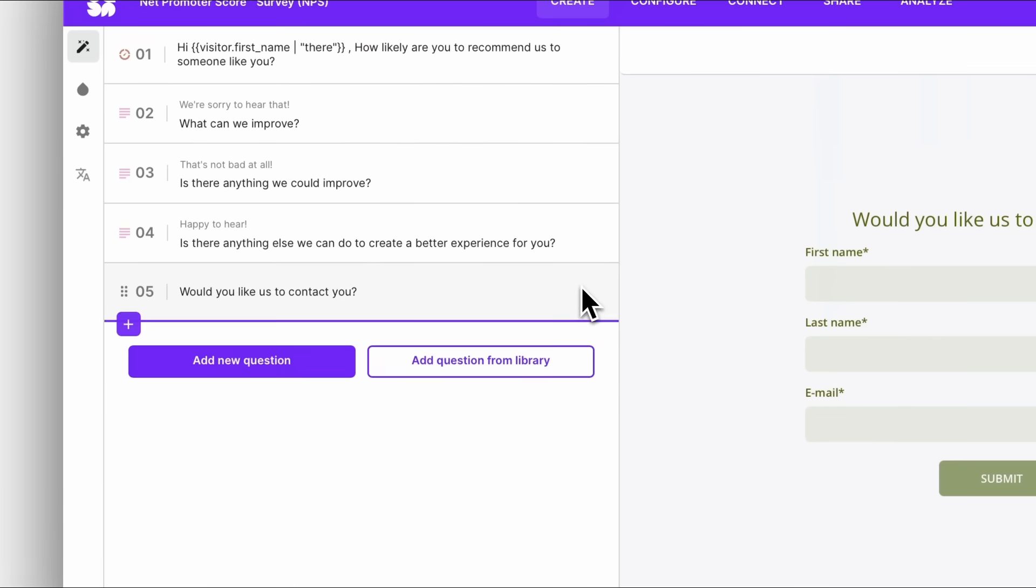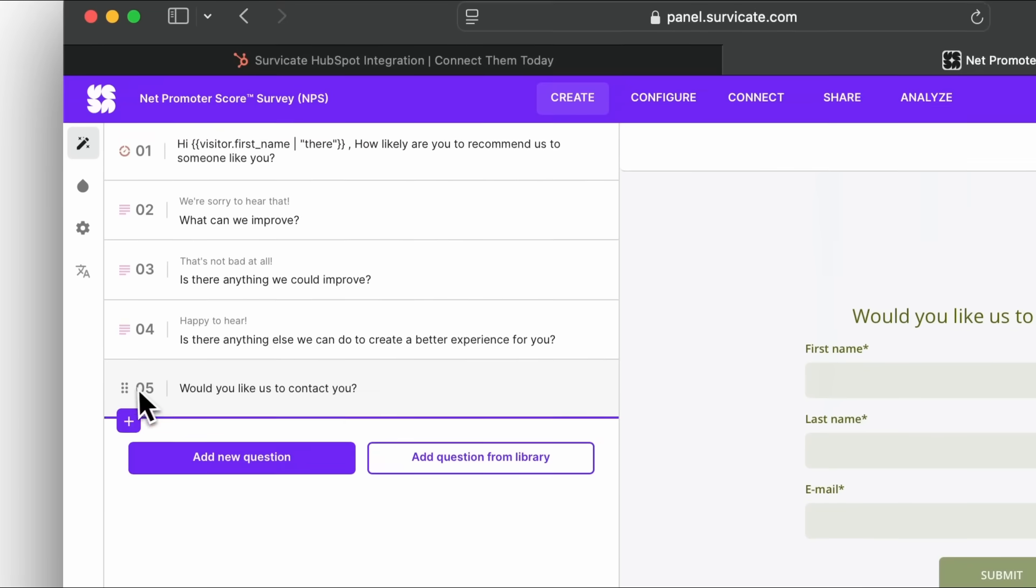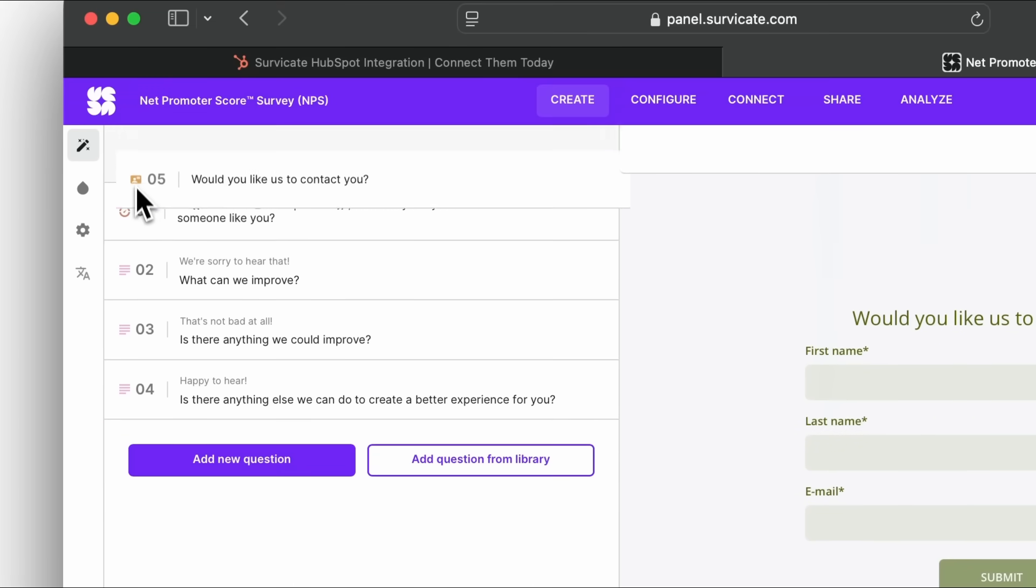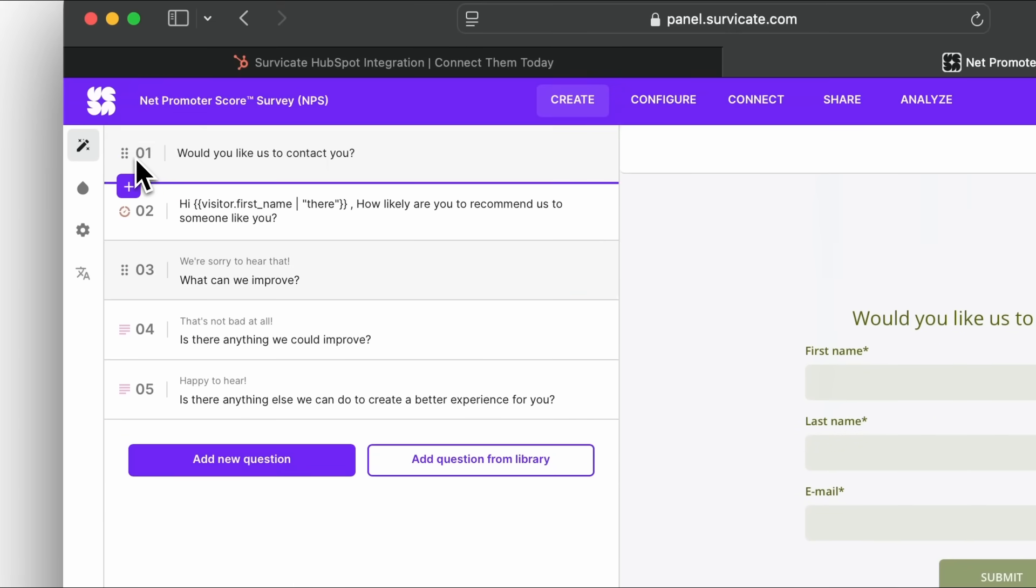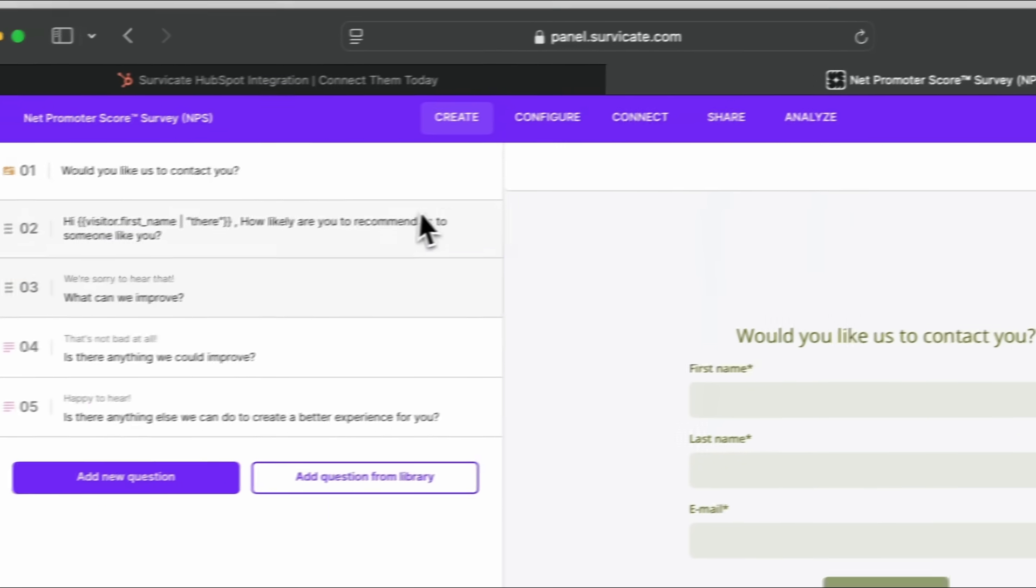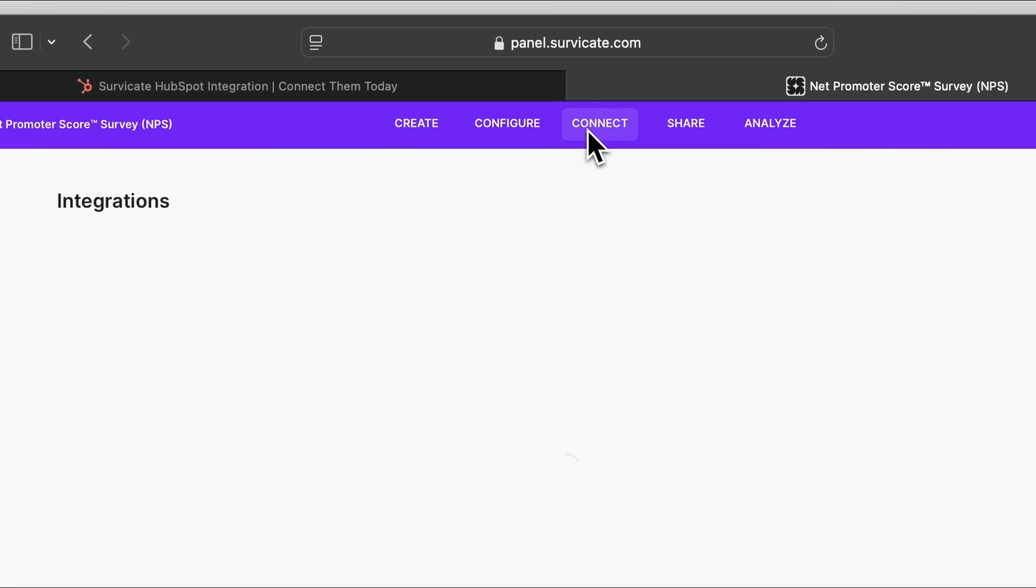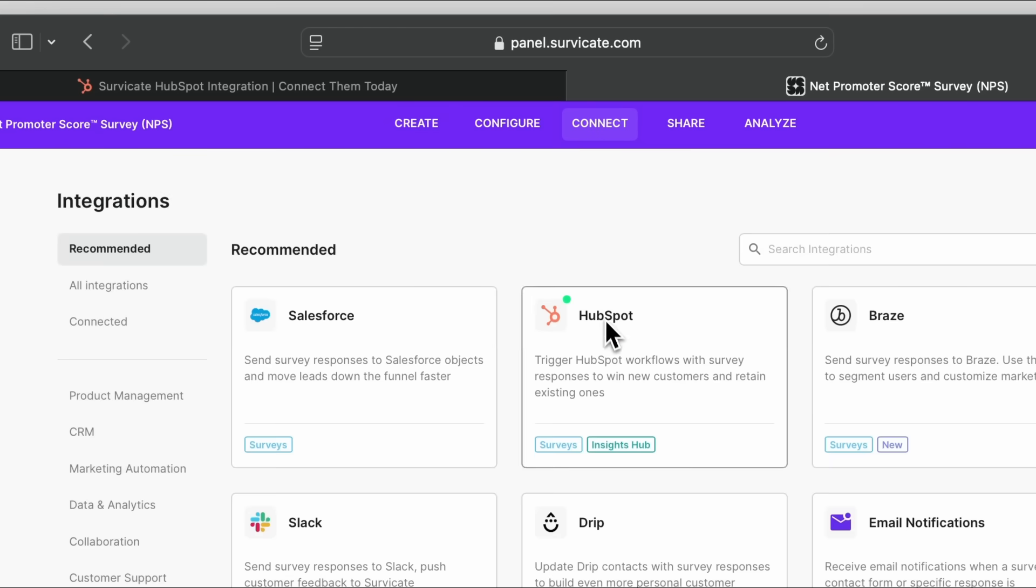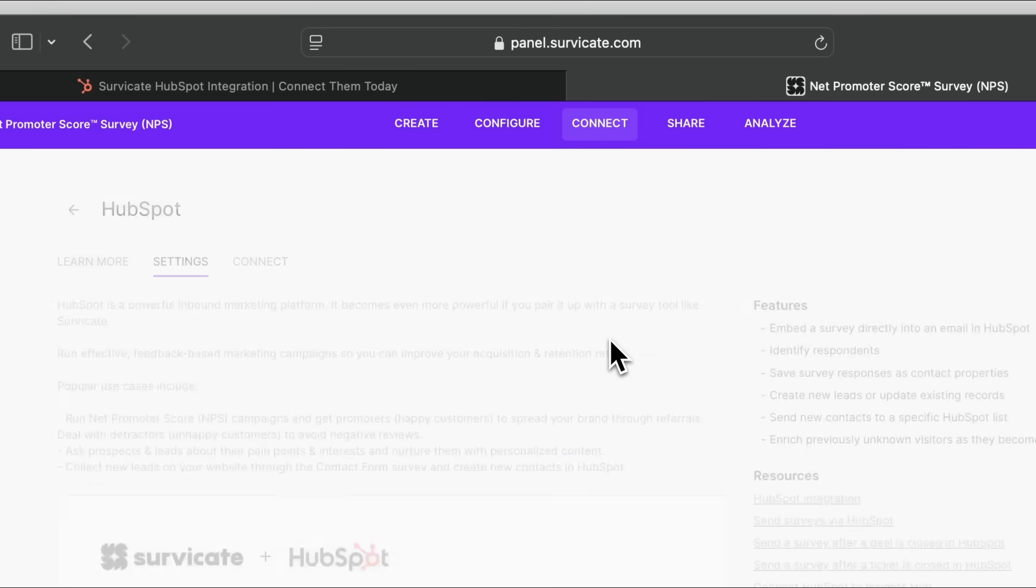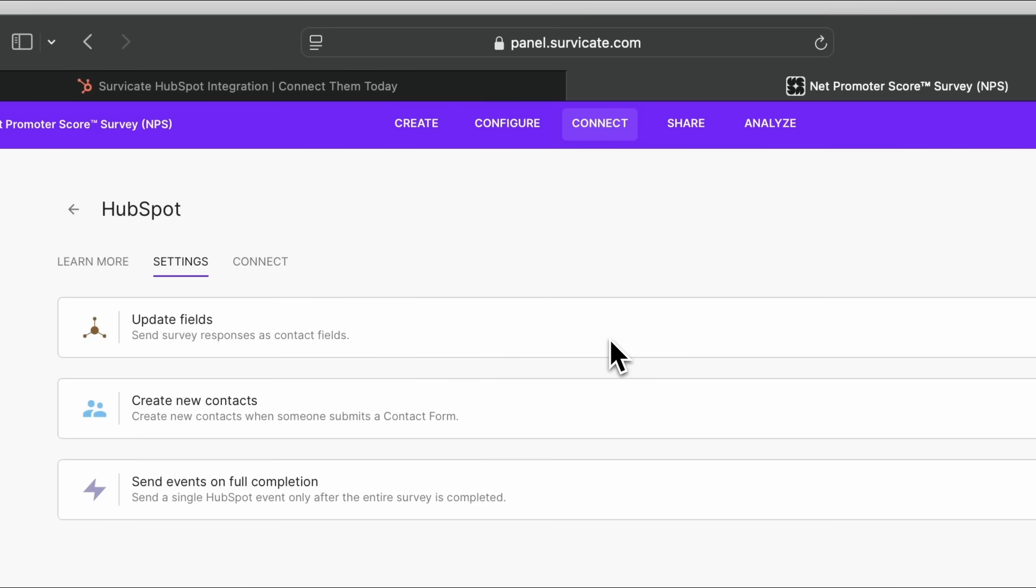Only data that is entered after the contact form question can be used, so we recommend setting the contact form as the first question so SurveyKate can use all the possible information to enrich the contact profile.